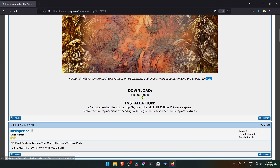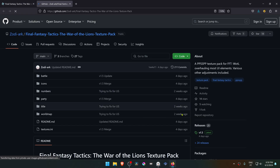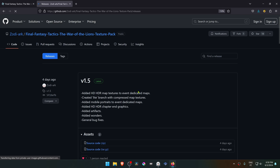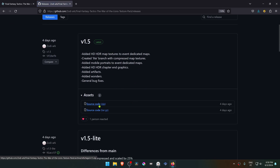Then click on the link to GitHub. Go to Releases and download the latest release. Click on the source code to begin the download.